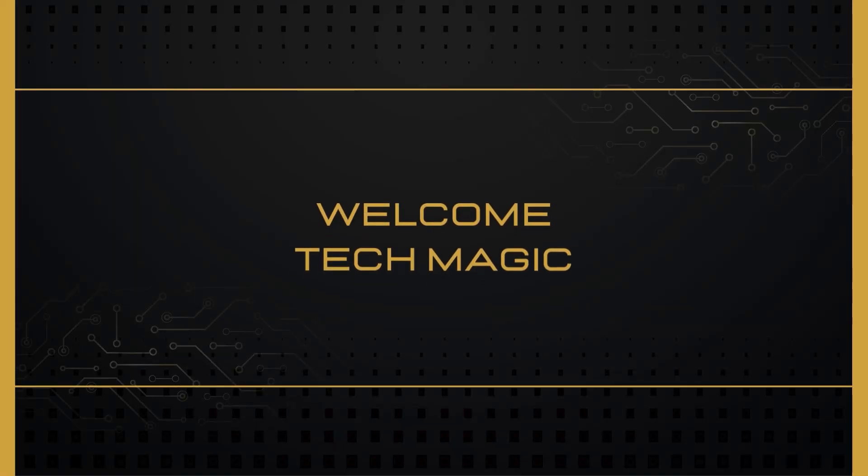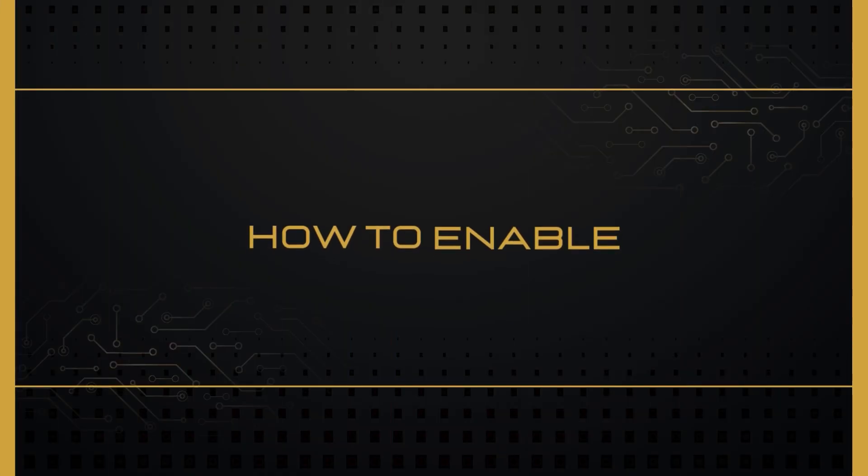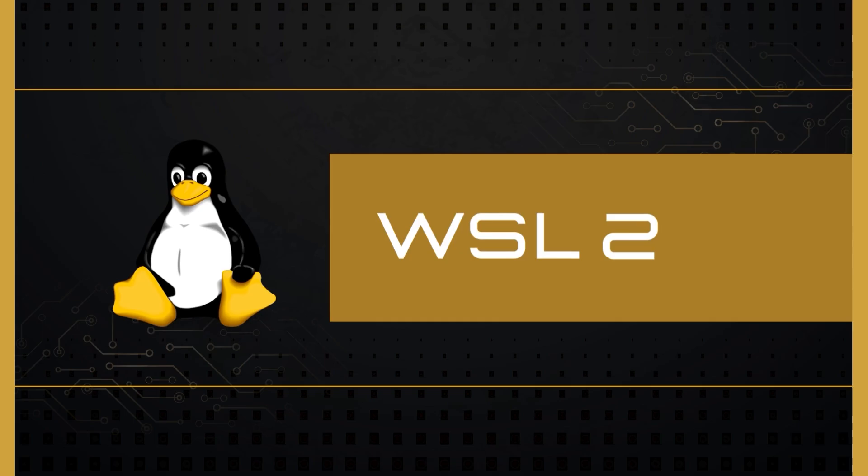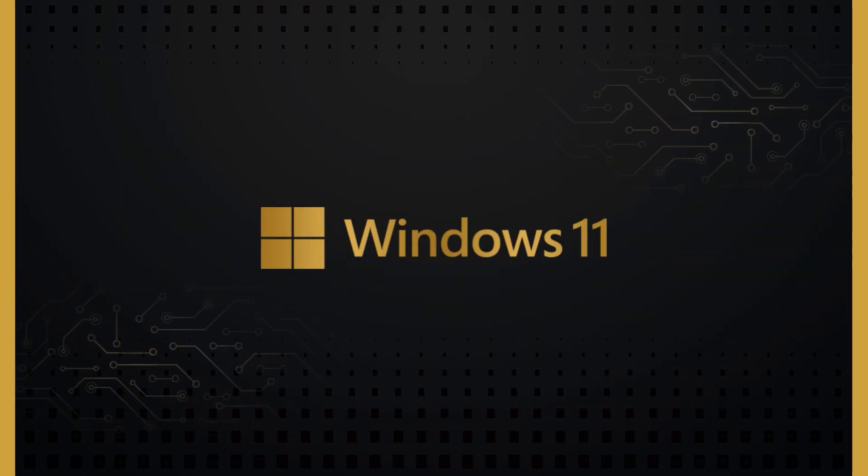Hello, and welcome to TechMagic. In this video, I'll show you how to enable WSL2 on Windows 11 with an easy, step-by-step guide. Let's dive right in.